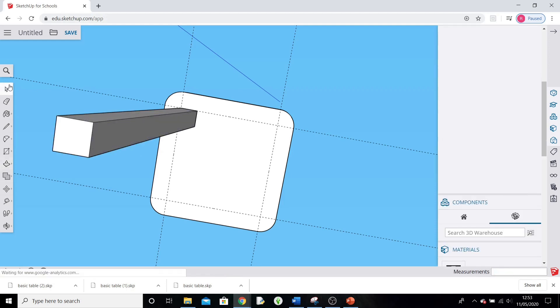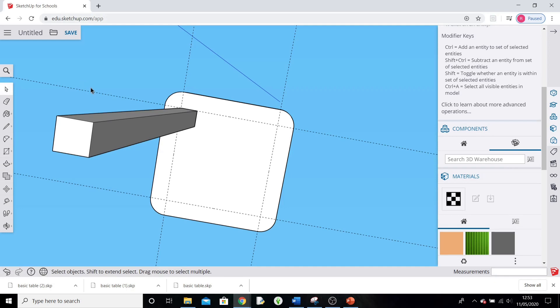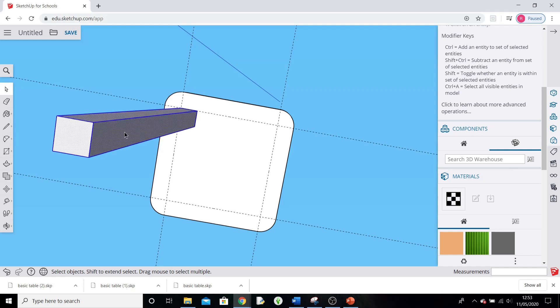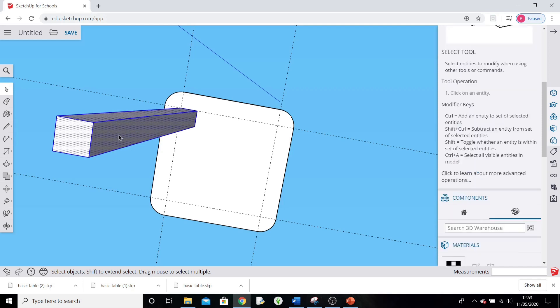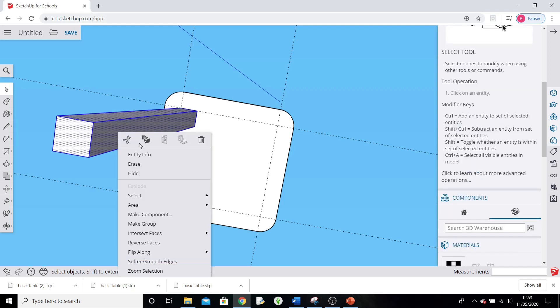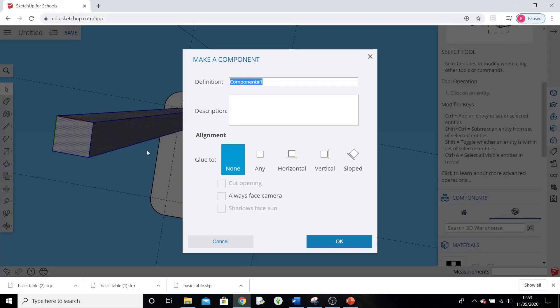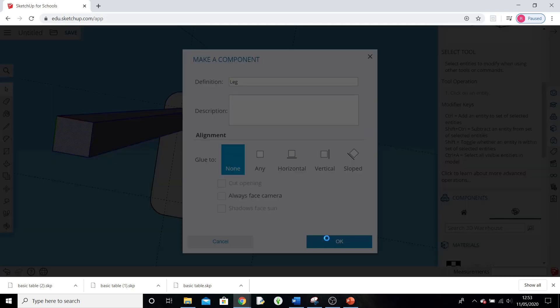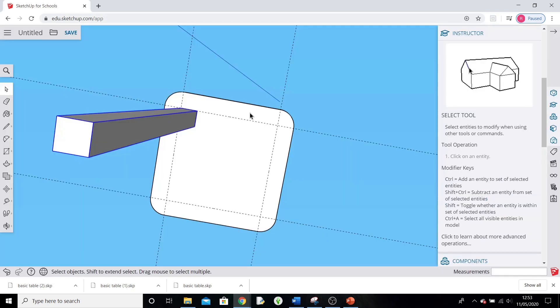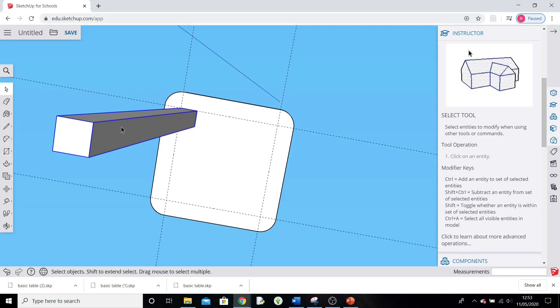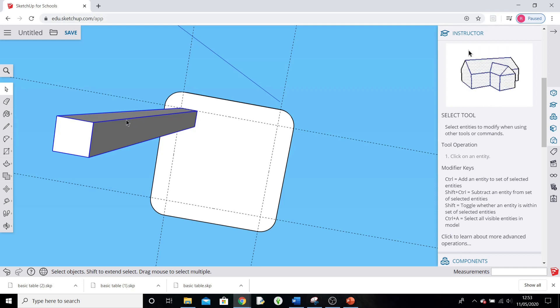Now, the next bit we haven't done before, so pay close attention because this is quite complicated. Triple-click the leg, one, two, three. It's selected the whole leg. Now right-click on it, and press Make Component, and call it Leg. Now we're not going to draw the other legs. We're going to create a copy of this component so that all the changes we make to one leg will automatically be done to the other leg, and it's going to save us a lot of work.